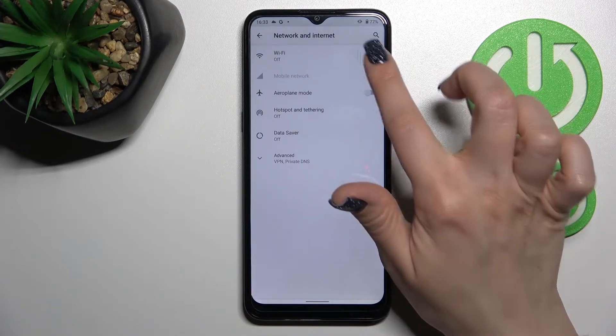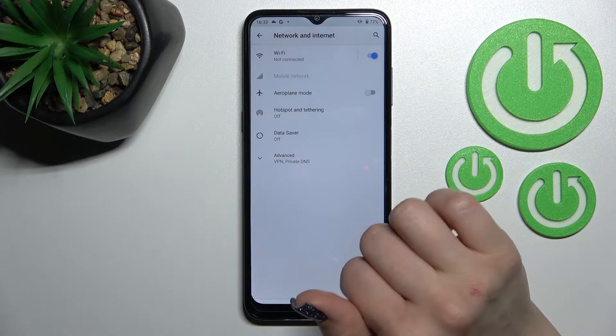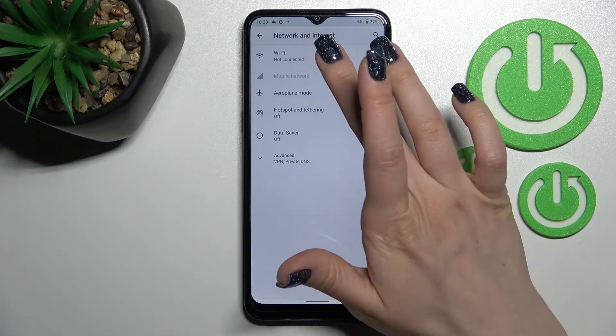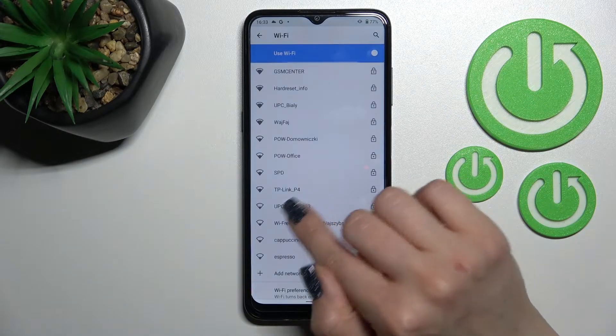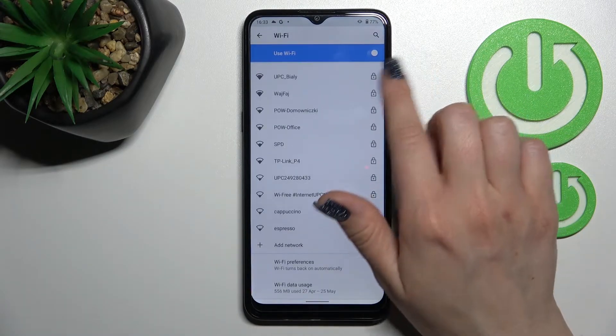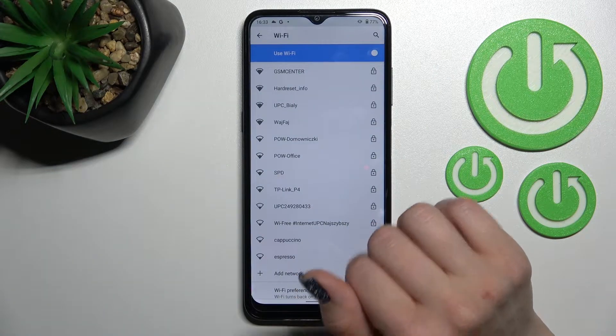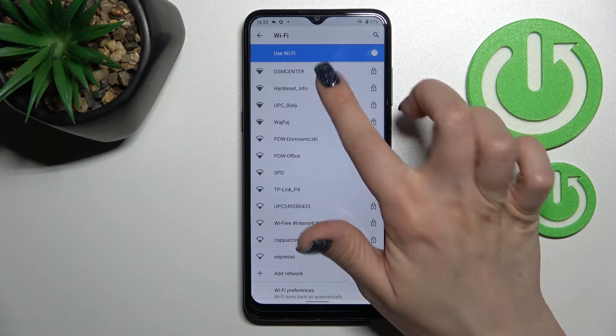To activate Wi-Fi, click once on the switcher, and after that tap here and select one from the available networks.